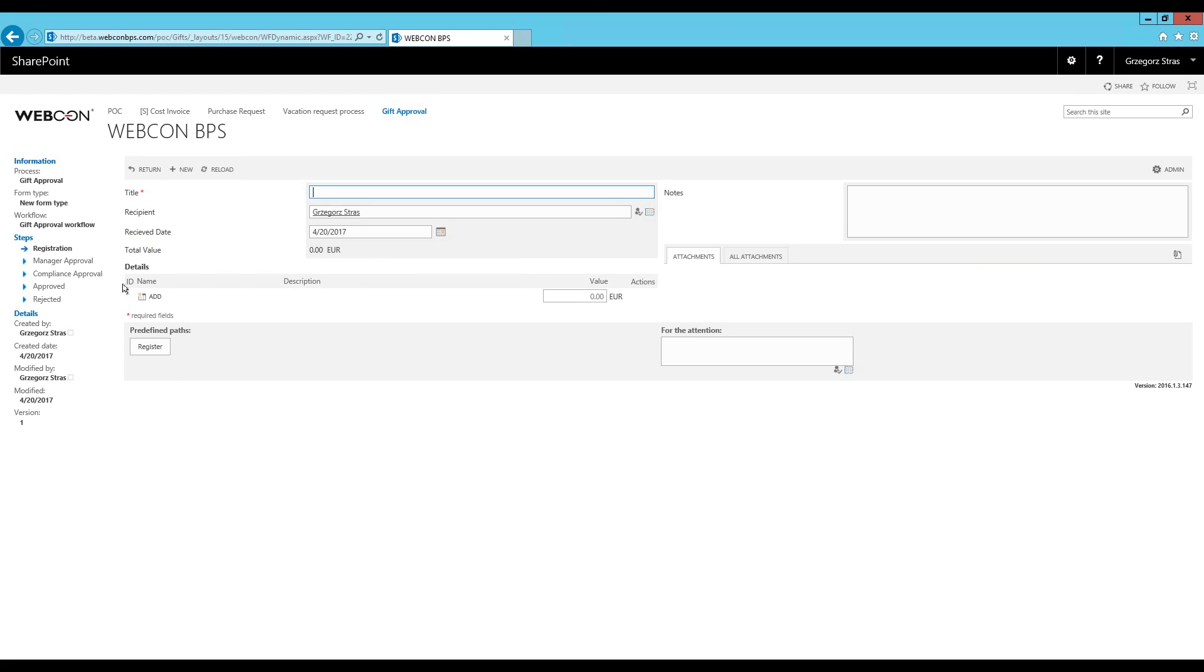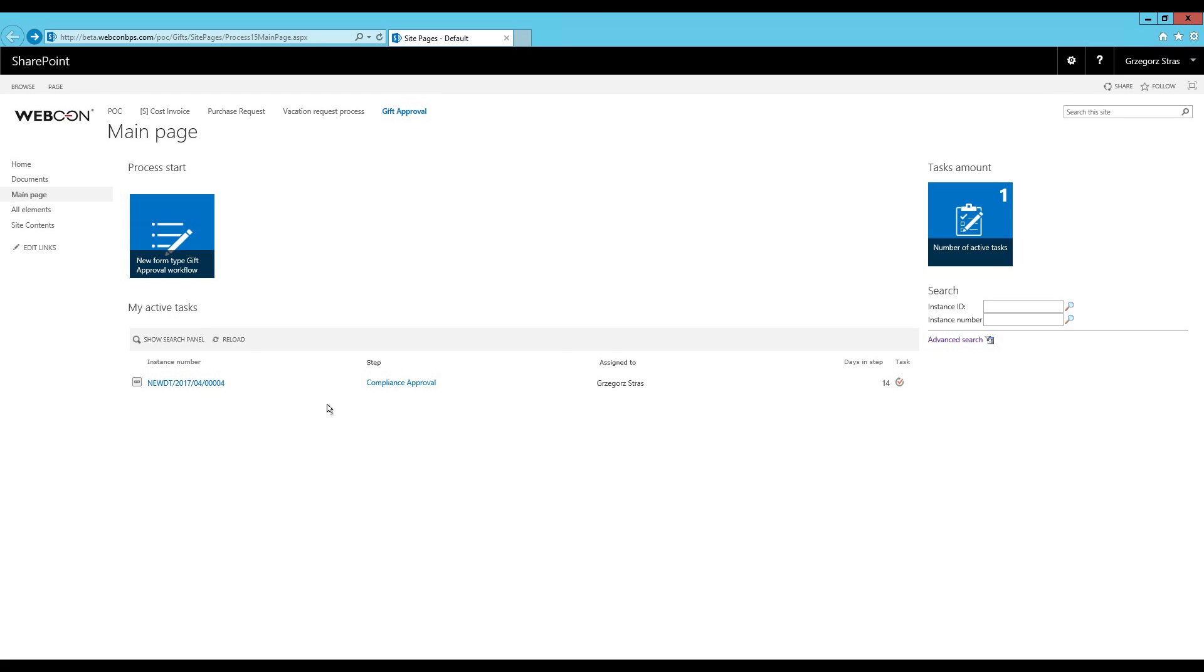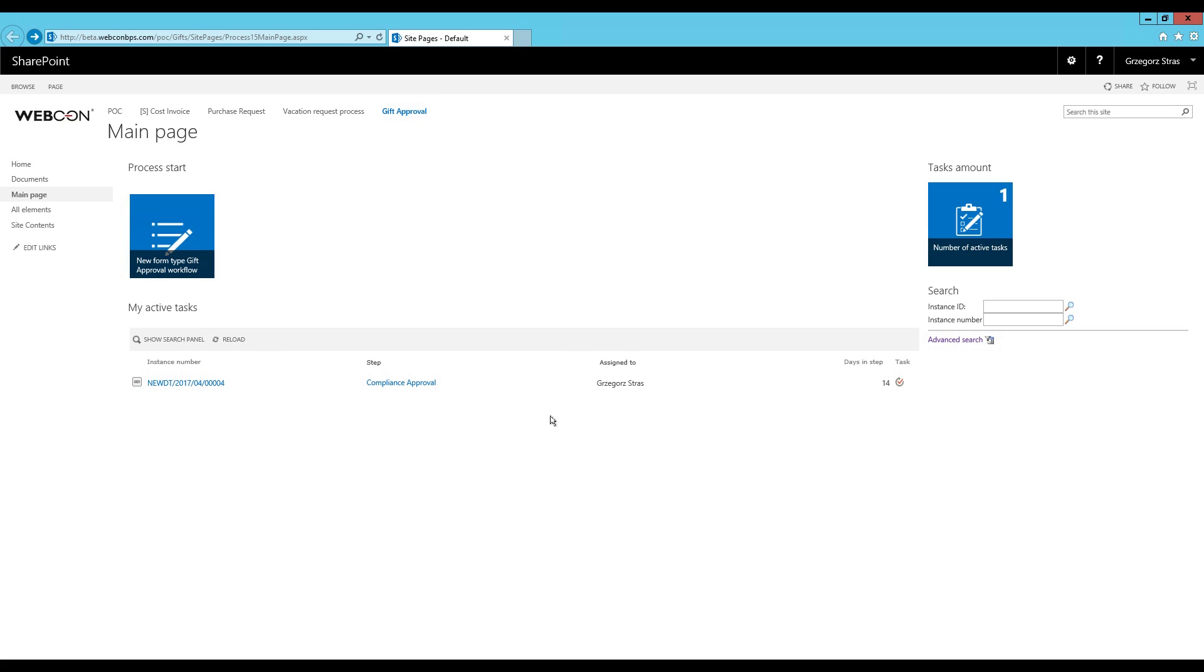This just launches a new workflow instance and also our first show workflow elements web part. And as the name implies, myActiveTasks will display all workflow instances that are assigned to me and that are currently active, so they are not in end step.